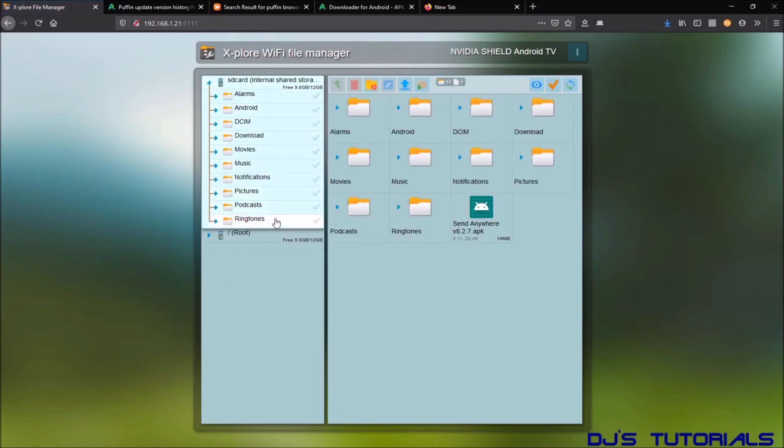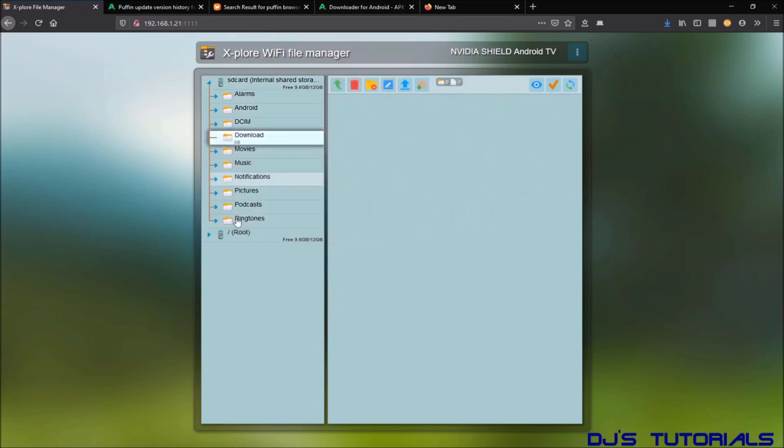And this is going to be the screen that you see. On the left side you got all the folders of your device, subfolders and files. On the right side I'm going to select download folder. That's where I want all the files to upload. To upload them you need to go over here on the right side with a little blue up arrow.